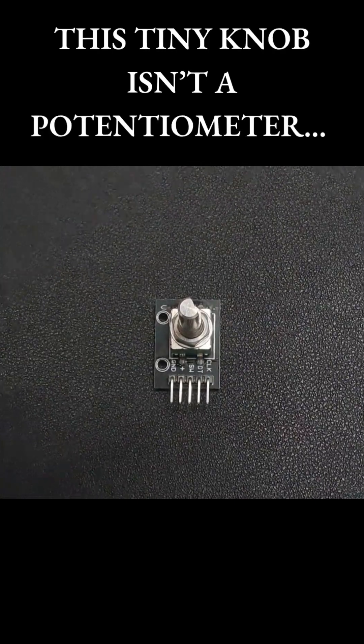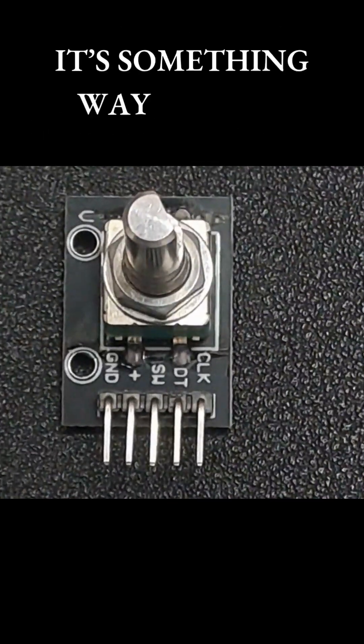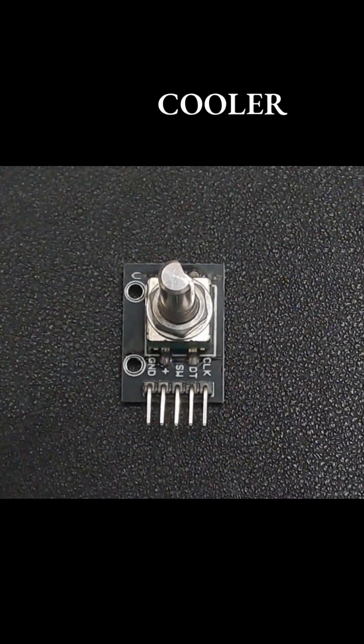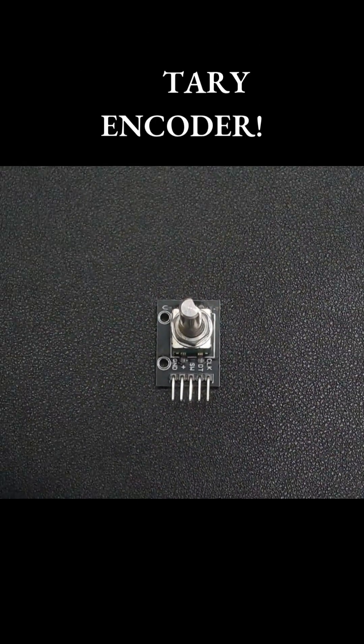This tiny knob isn't a potentiometer. It's something way cooler. It's called a rotary encoder.